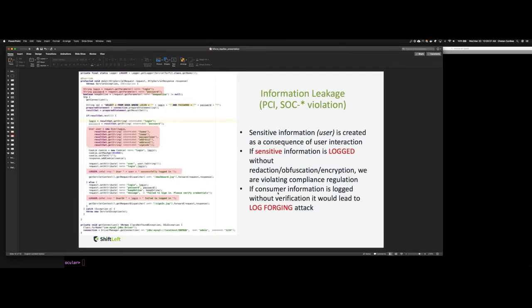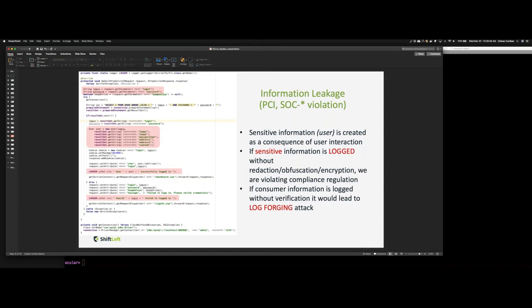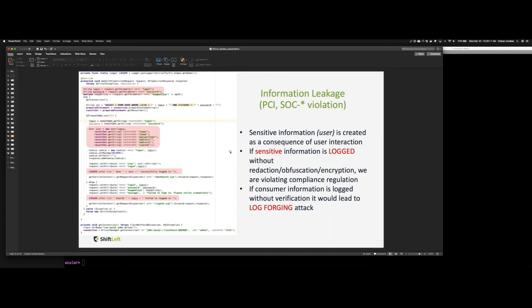So let us switch gears and look at the next use case, which is information leakage. A data breach is an intentional or inadvertent exposure of confidential information to unauthorized parties. In the digital era, data has become one of the most critical components of an enterprise. Data leakage poses serious threats to organizations, including significant reputation damage and financial loss. As volumes of data are created and grow exponentially, data breaches are happening more frequently than ever before. So detecting and preventing data loss has become one of the most pressing security concerns of enterprises.